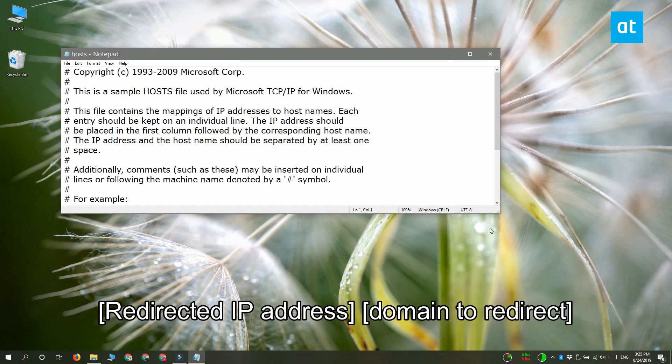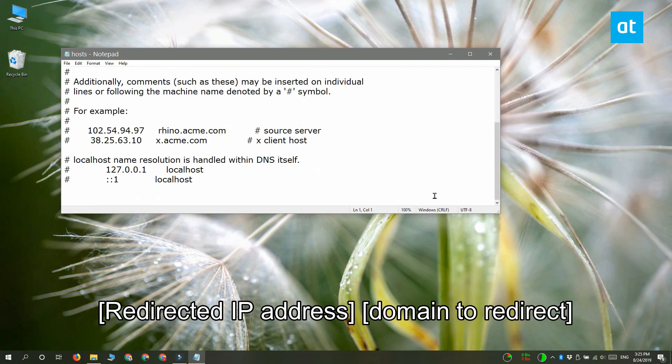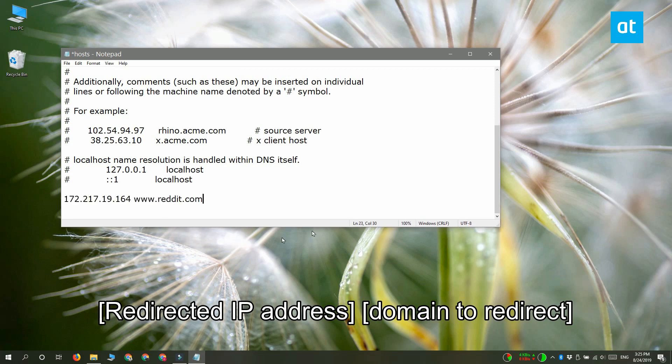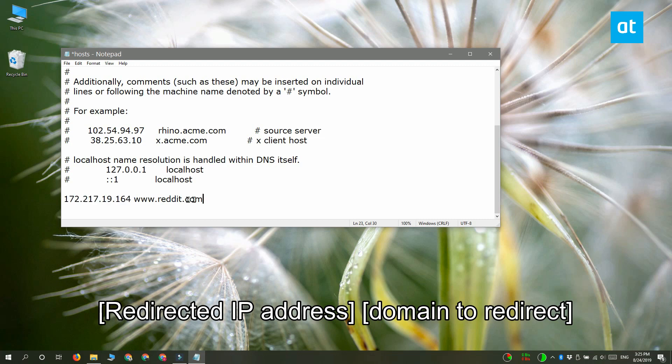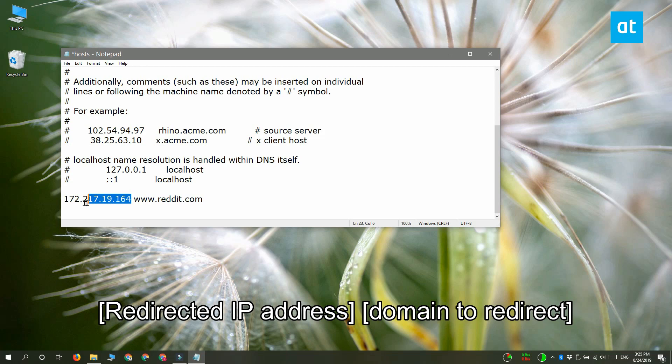Once the host file is open, you need to enter the following on a line of its own. Do not add a hash before this. Now what this does is when I visit reddit.com, it redirects me to google.com.